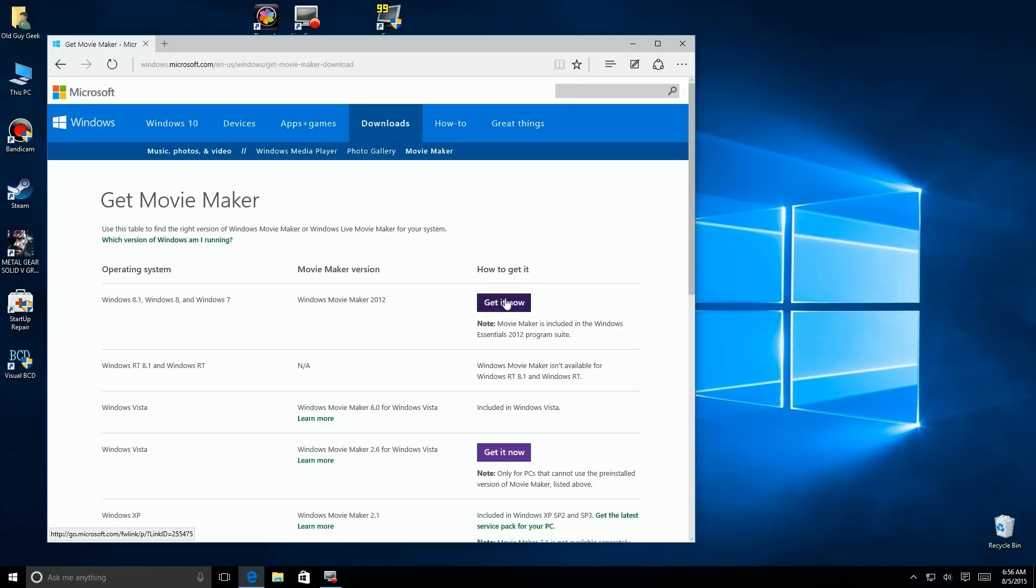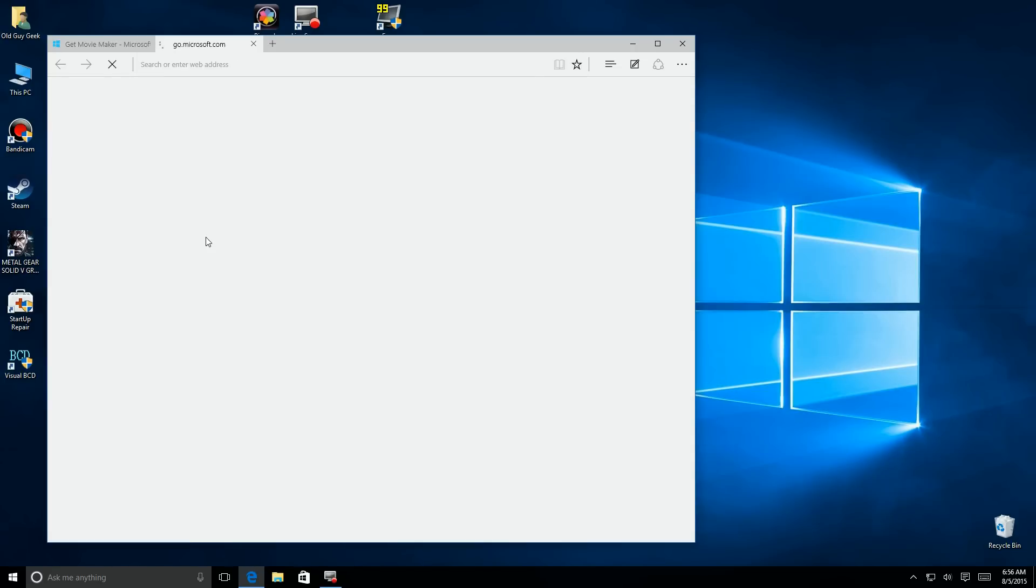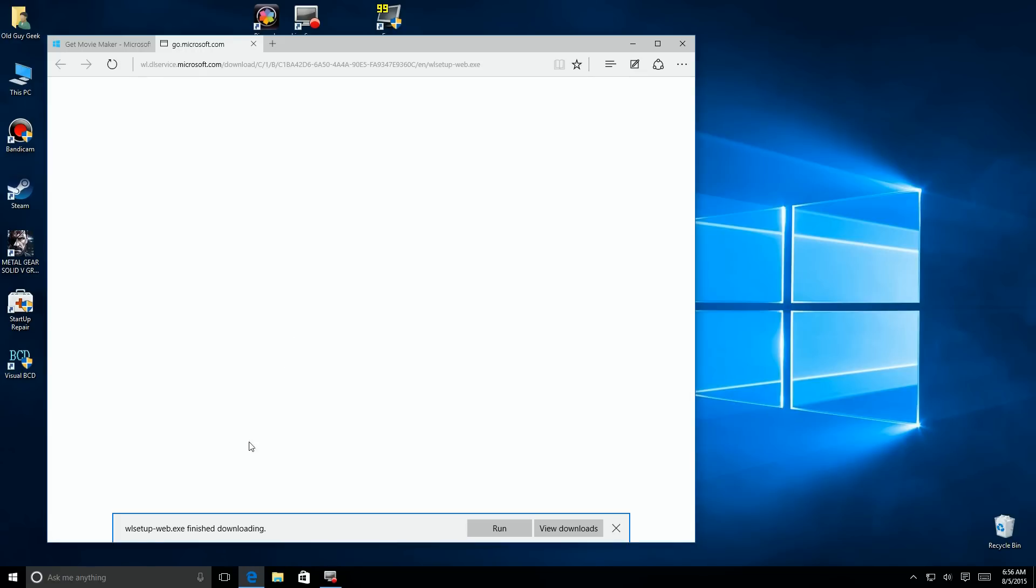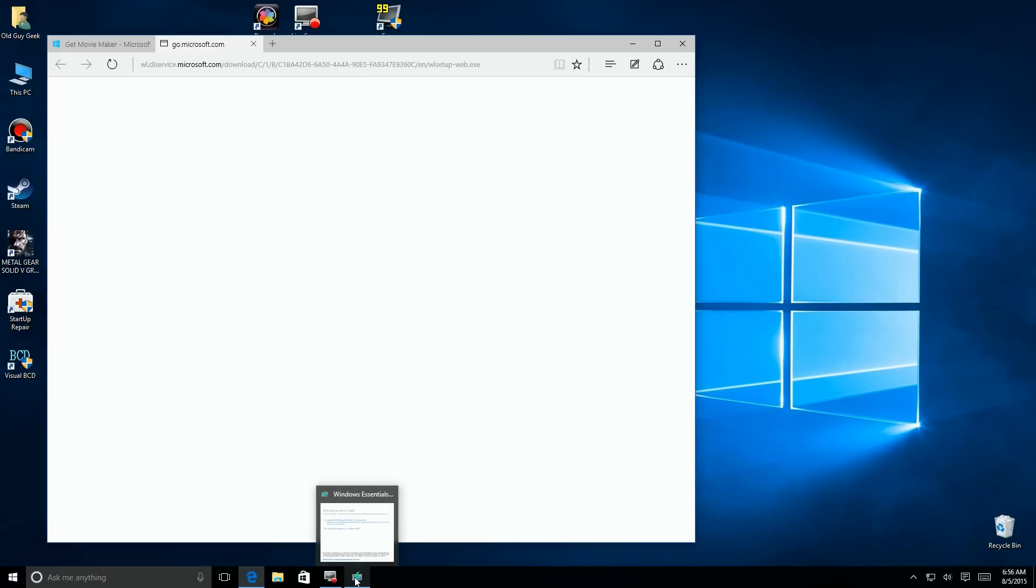And you notice also, this is a 2012 version, so it's very outdated, and it could go away at any time. So you want to get it now before it's gone. So it's going to ask you to run it, so I go ahead and click on Run.